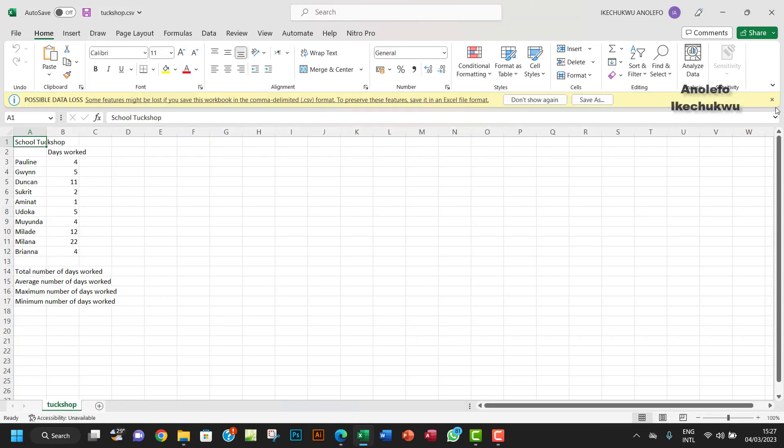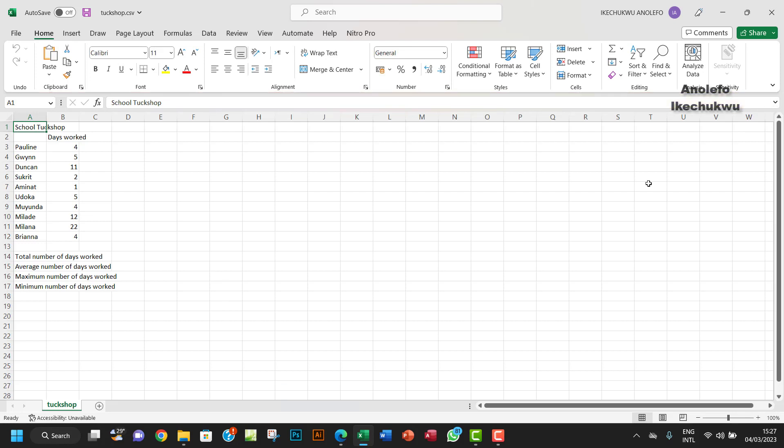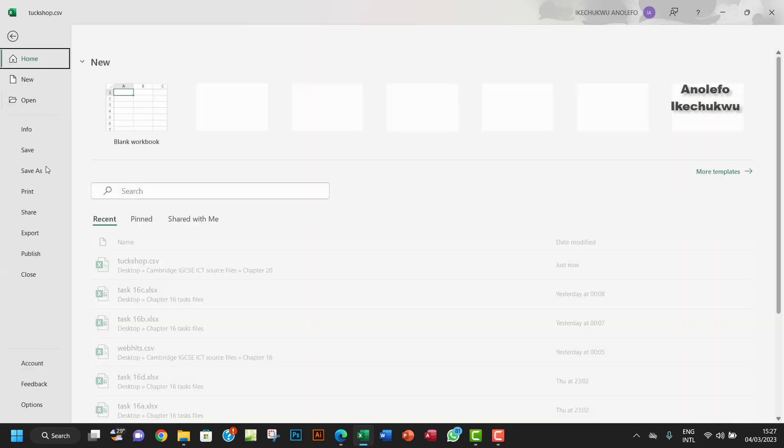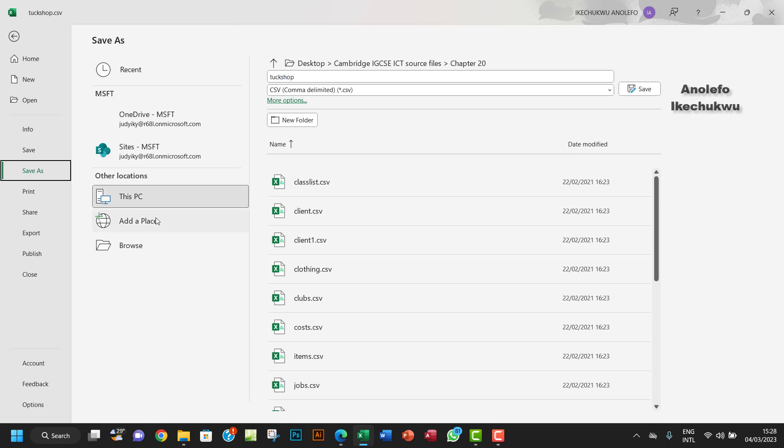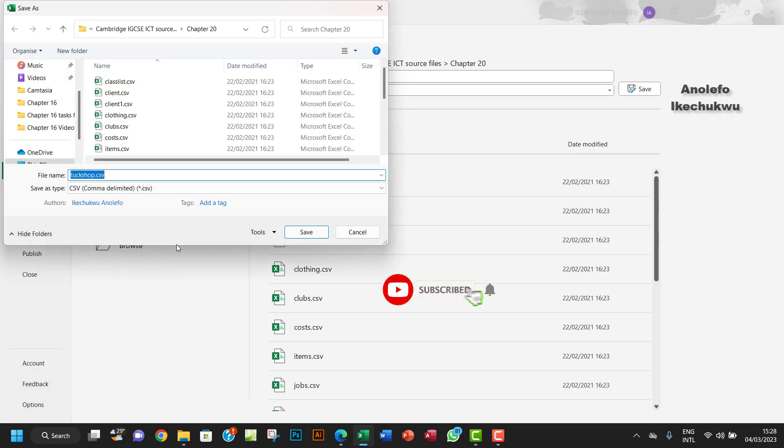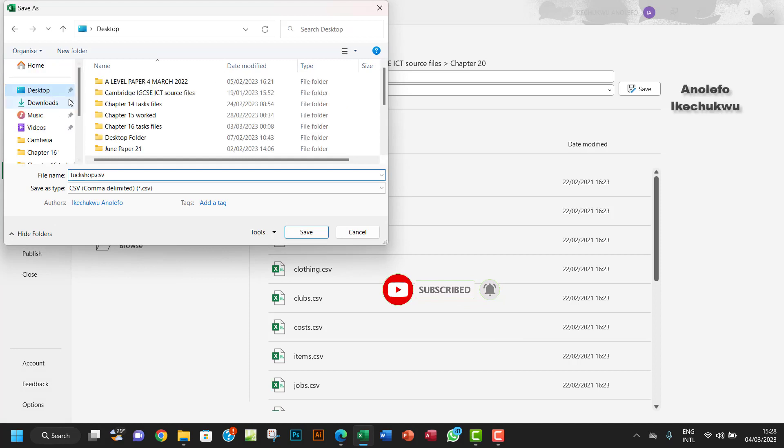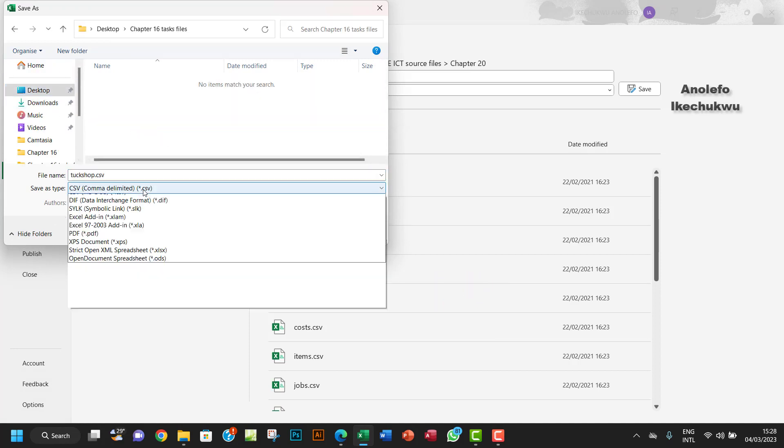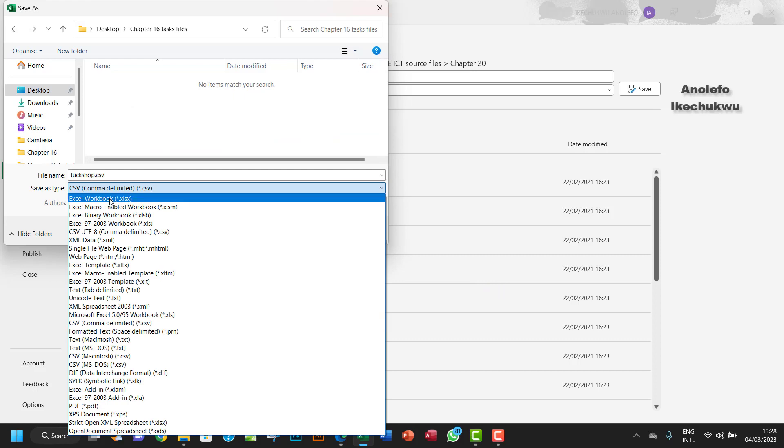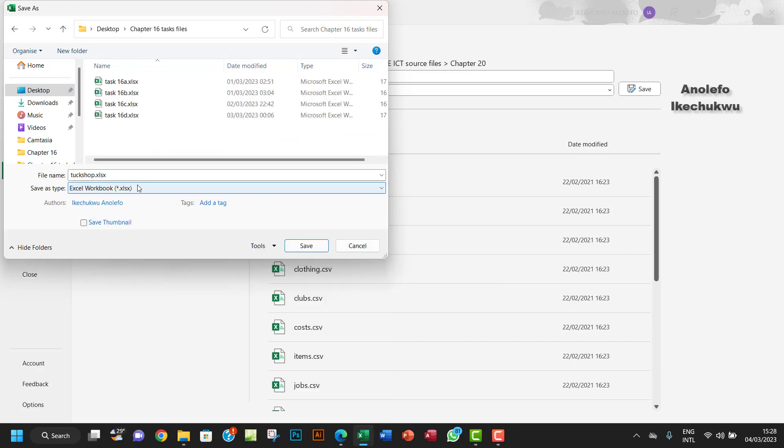Before I continue, I want to save it as Activity 20a. Let me find a place, let me save it inside the 16 because I want to use this to answer a particular question. So I want to save it as a workbook.